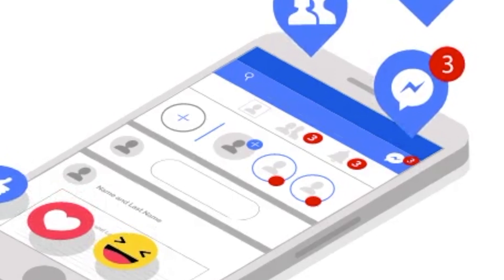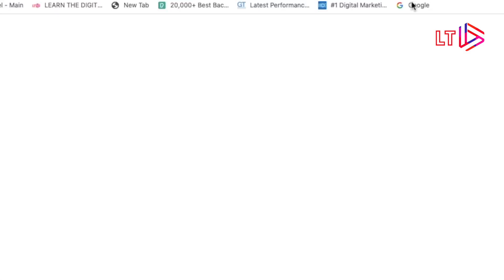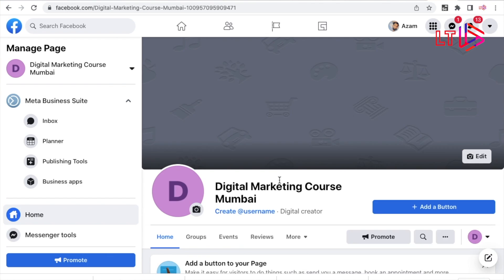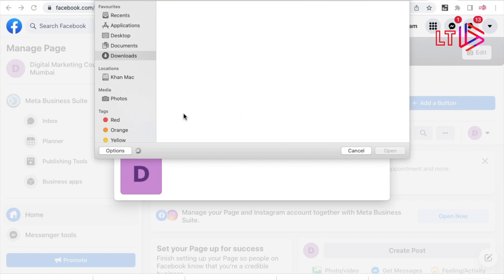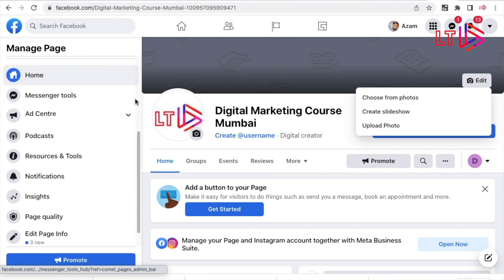As you all know, before Instagram it was only Facebook — a big deal for social media marketing and advertising. To get started, create a business page on your Facebook account. Click on 'Create a New Page,' give your page a name, put your logo, and explain in the description what your page is about.